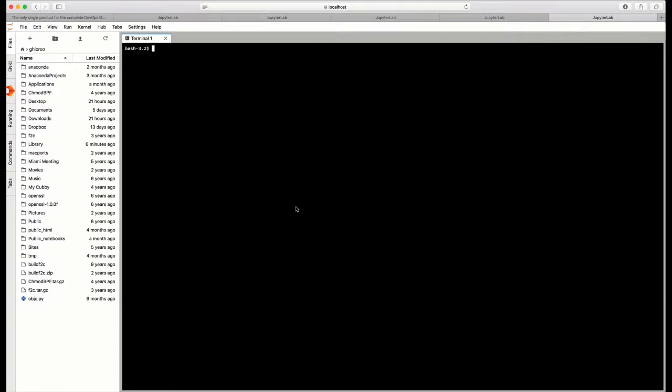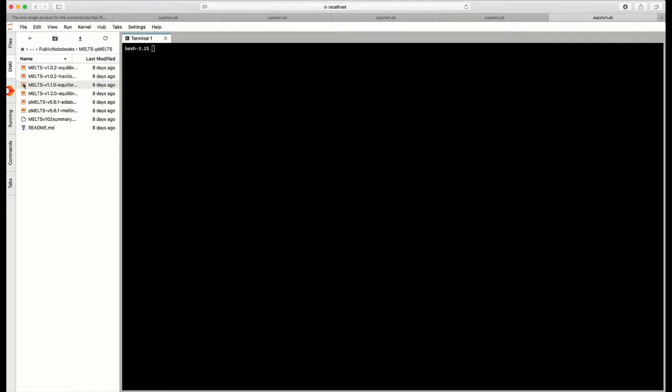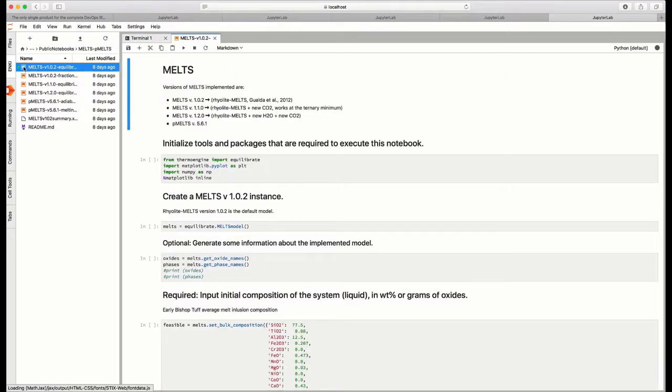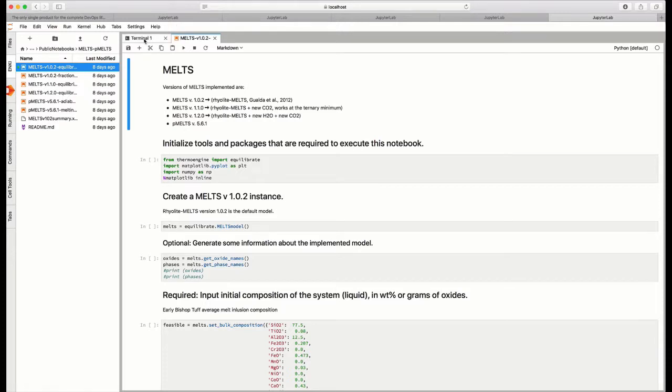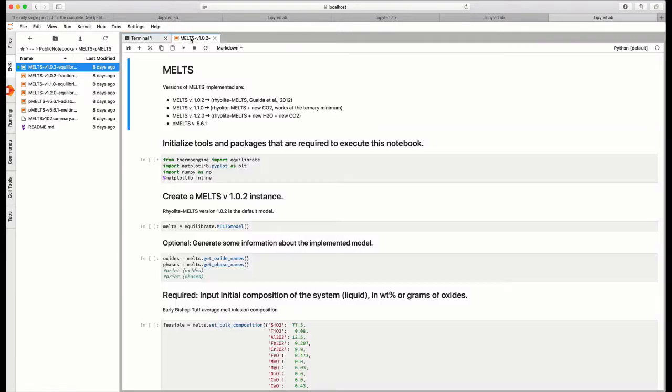But suppose you wanted to use both a terminal and a notebook simultaneously. Well, let's find a notebook. Let's go over here to the Enki tab, which gives you access to the Enki public notebooks. And let's open up the folder containing the MELTS notebooks, and let's choose a MELTS notebook. Let's choose, for example, MELTS 1.0 equilibrium. And this is just the Jupyter notebook that allows you to do MELTS calculations using version 1.0 of MELTS. You'll notice now that you have two tabs, the terminal tab and the MELTS tab, both open at the same time.